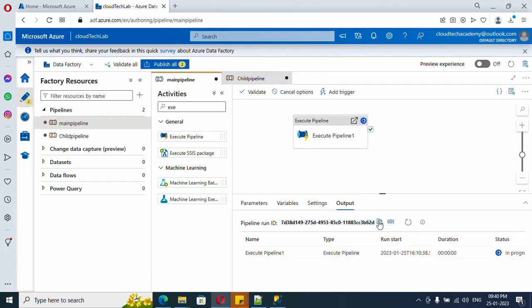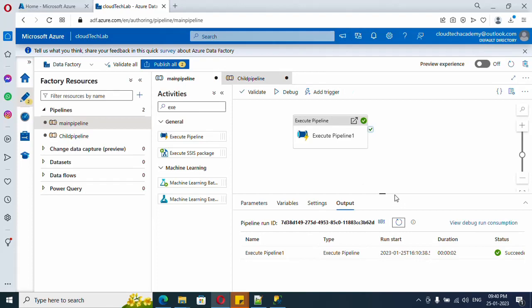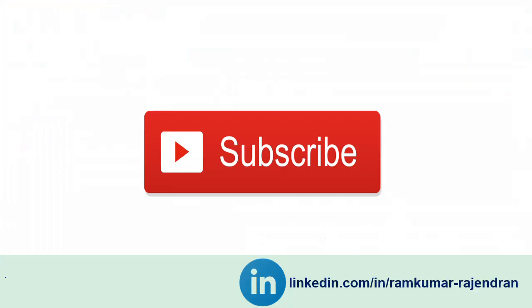And that's it. Follow me on LinkedIn to stay connected. If you have any scenario something like this, ping me on LinkedIn. I will try my best to make a video on it, but it will take some time to produce a video. Thank you for watching, bye bye.